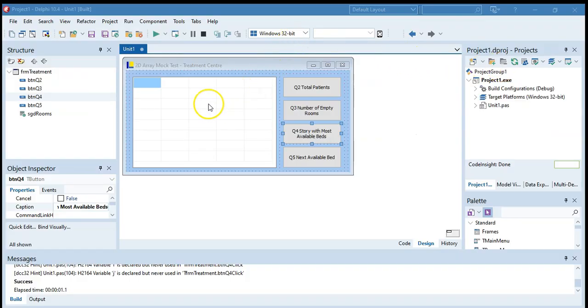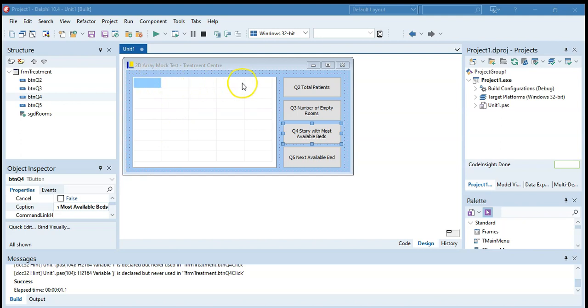We need to determine the story which has the highest number of beds available. Whenever we are doing individual rows or individual columns, something that's very specific to each row or each column, I like to just do one of them at a time. So we're doing each row. I'm going to do just the first row and get that working, and then we'll repeat that process eight times.